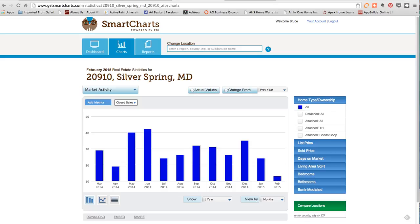Hey Jane and Jason, just wanted to share with you what I was talking about with SmartCharts. So here it is, it's powered by RBI, looks different from what Jesse had shown me.